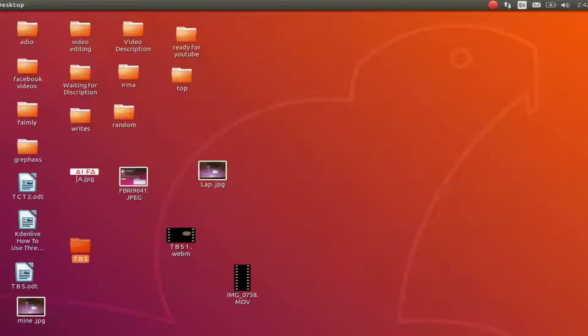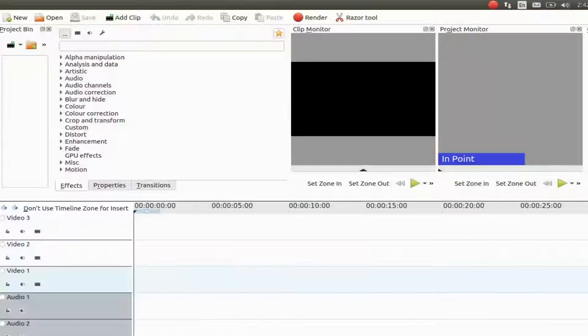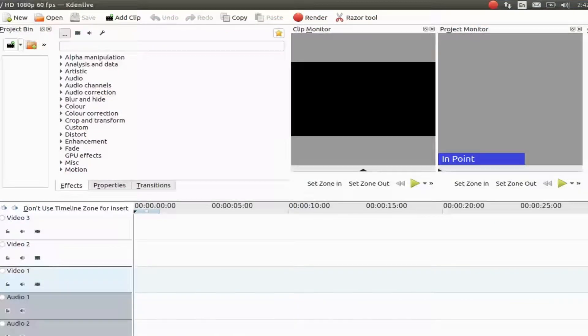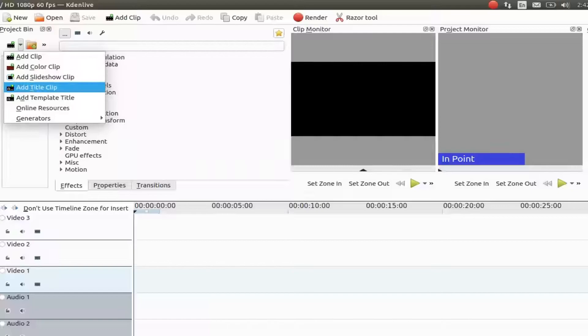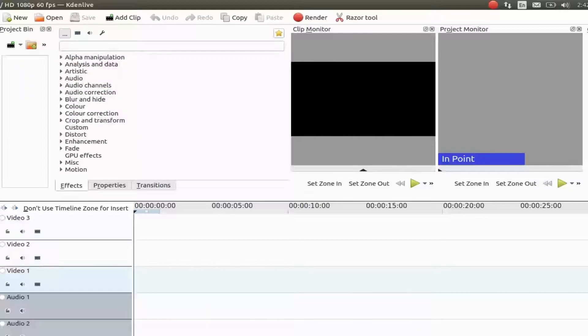To be honest, I do not think this is an actual KDNLive issue. But I think it may be more of a Ubuntu Linux issue.